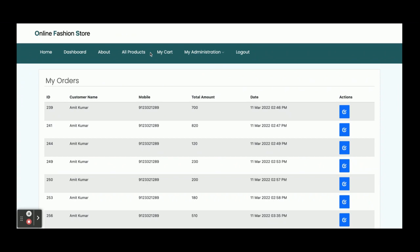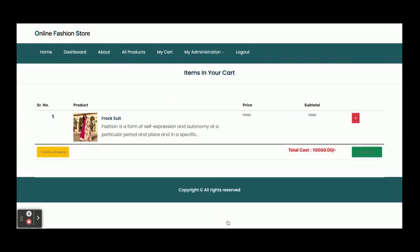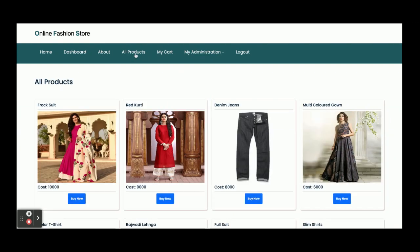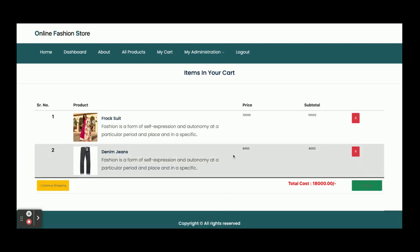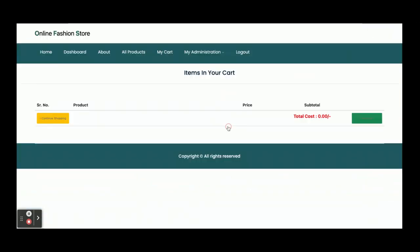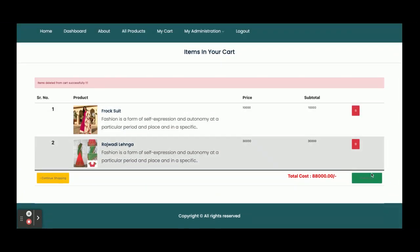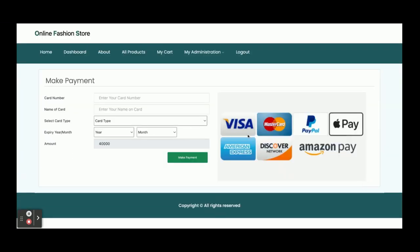Now I am going to add some products to the cart and make a payment. Click 'Buy Now' then 'Add to Cart' — one item added. Adding more products — now two items, then three items in the cart. If you want to delete any item, click the delete button and it will be removed. Once you click 'Checkout', it will ask for your credit card details. This is a dummy page — quantity and payment fields are not dynamic; you can enter whatever you want.